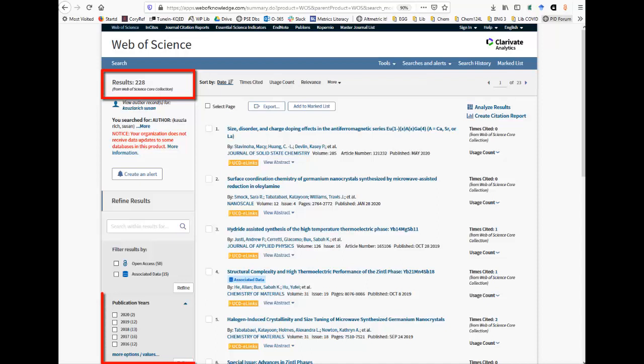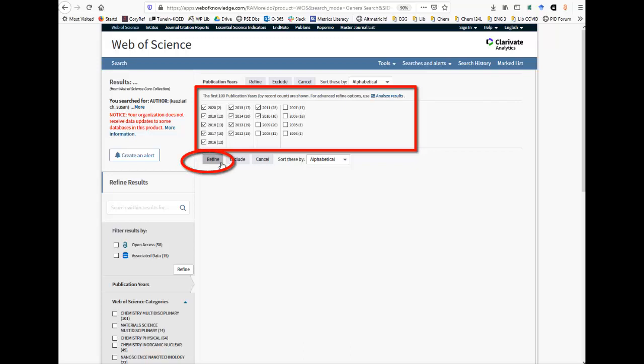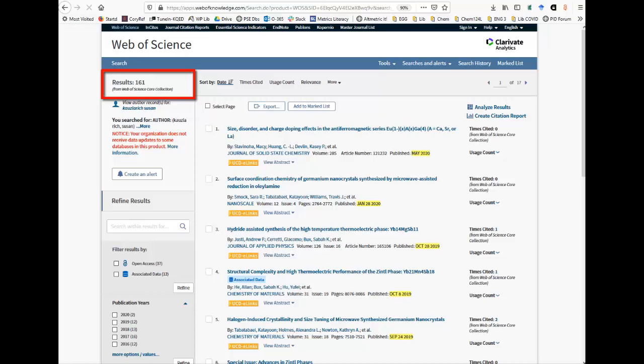You can limit by publication year by using the toolbar on the left. Under the Publication Years heading, click More Options, Values. To include articles published in 2010 and later, click those years and click Refine. The information at the top of the screen shows our results are now limited to 161 articles.